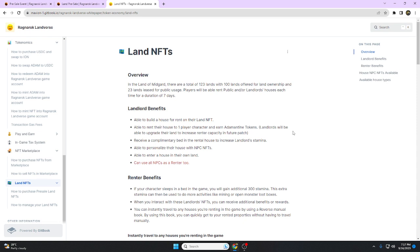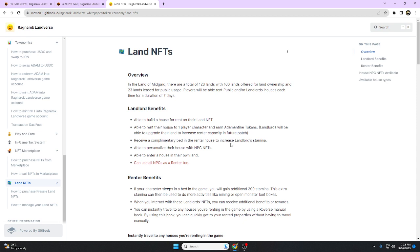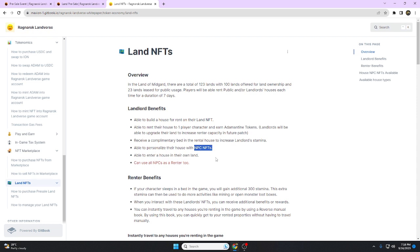Renter benefits: renters will gain stamina. They receive a complementary bed in the rental house to increase stamina. They're able to personalize their house with NPC NFTs and can use NPCs as a renter too.